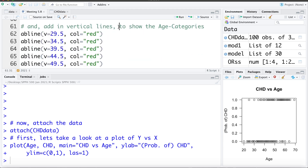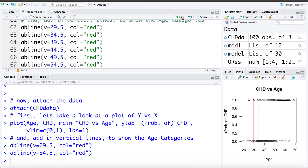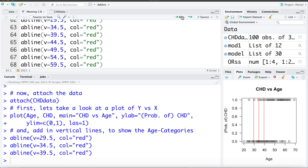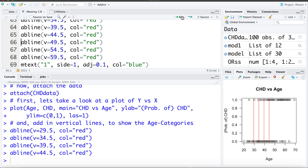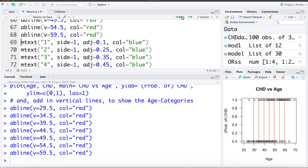For visual purposes — we don't need to do this when actually modeling data, but it helps us understand logistic regression — I'm going to add lines that separate the age categories. Age category 1 is less than 30, age category 2 is 30 to 35, age category 3 is 35 to 40, and so on. I'm going to visually add these lines to separate the different age categories.